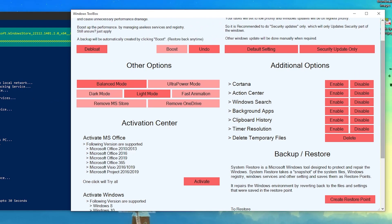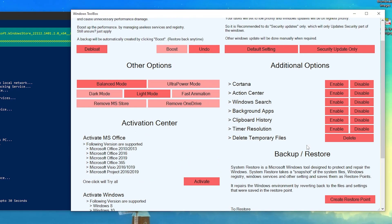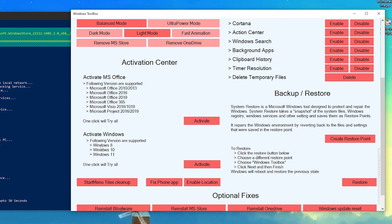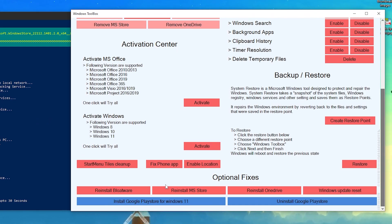There is also an Activation Center option. If you have Microsoft Office and want to activate it for free, you can use this software. If you have a watermark on your Windows because it's not activated, you can also activate your Windows for free here.